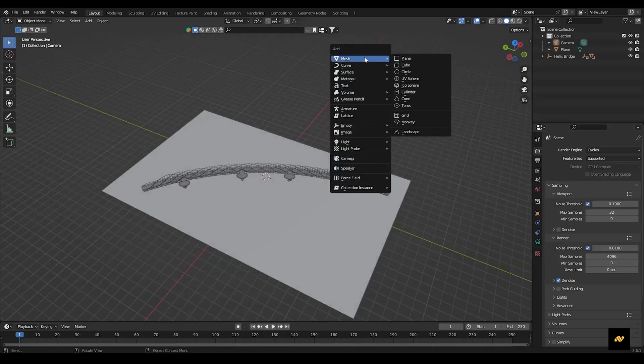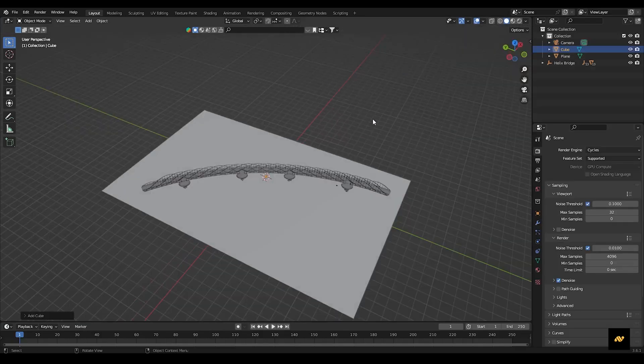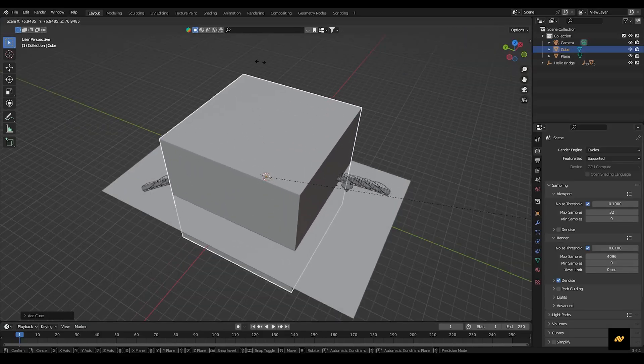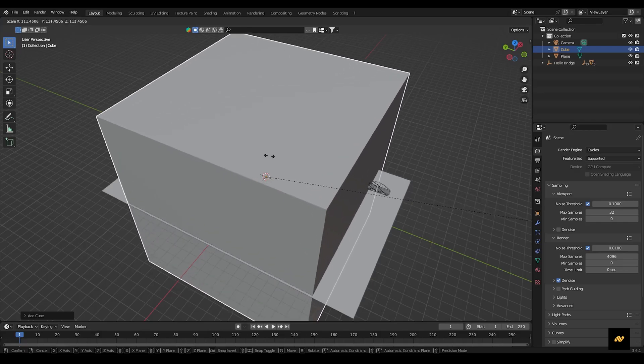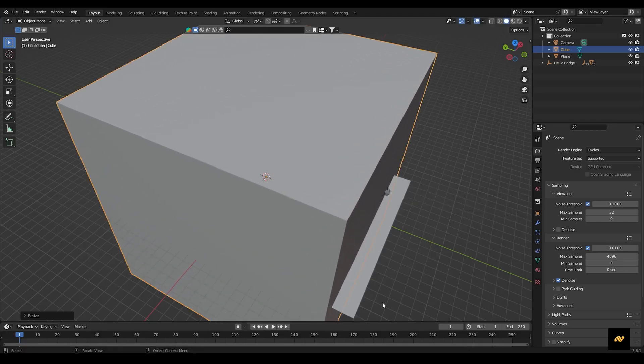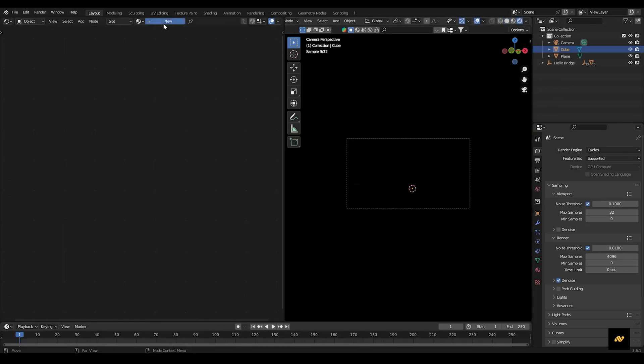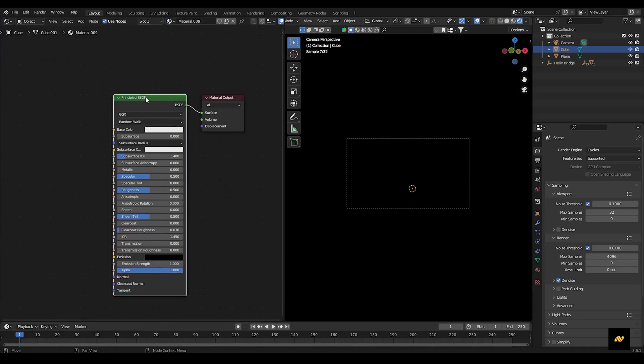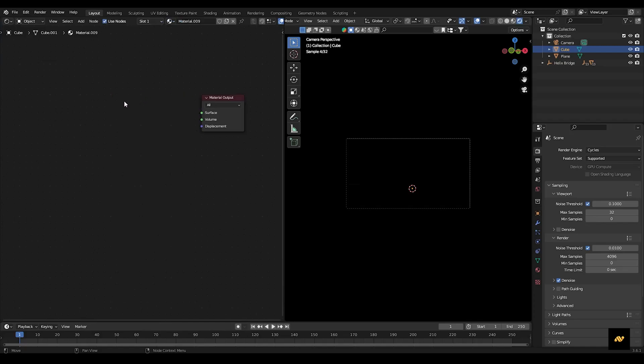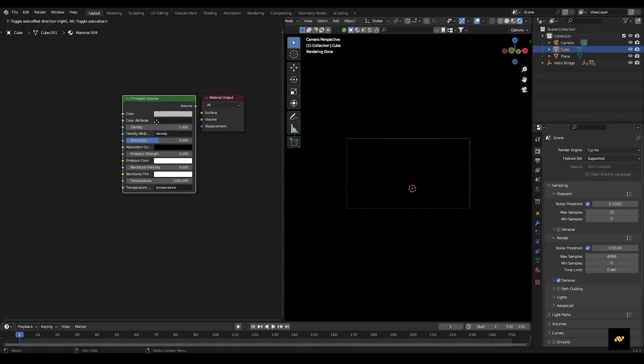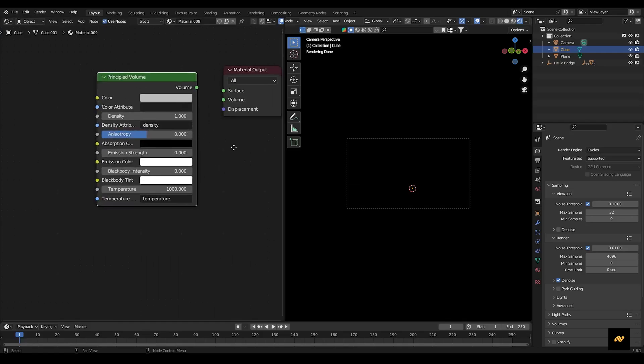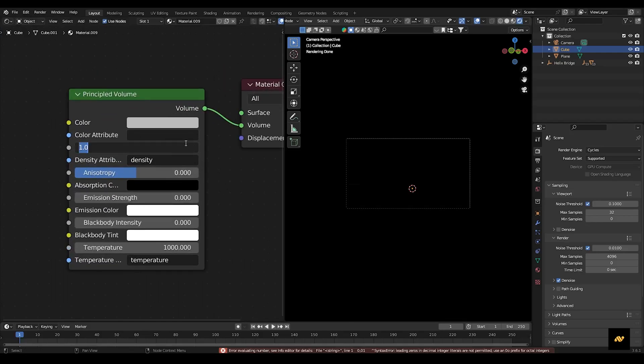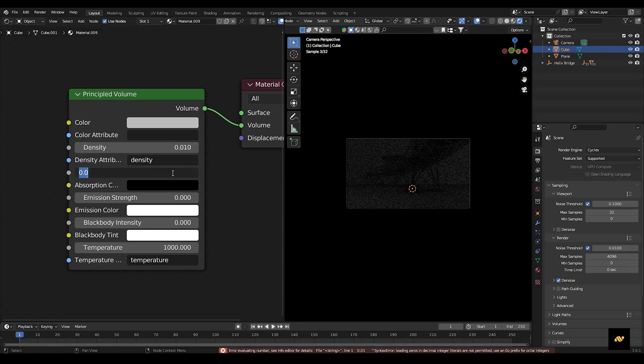Now let's add some volumetric fog, for that add a cube and scale it. In the shader editor, create a new material, delete the principal BSDF and add a principal volume node. Connect it to the material output. Set the density to 0.01 and anisotropy to 0.7.